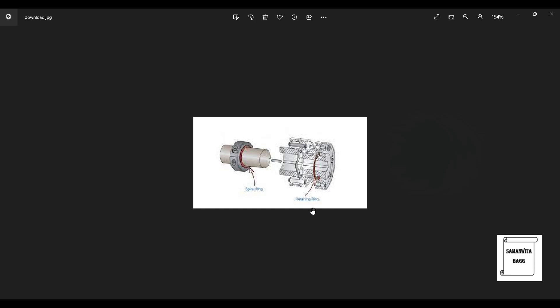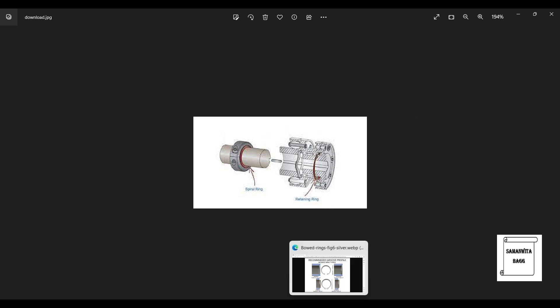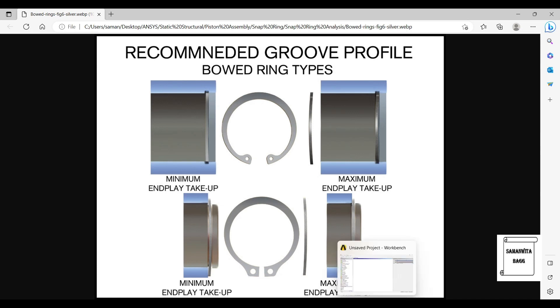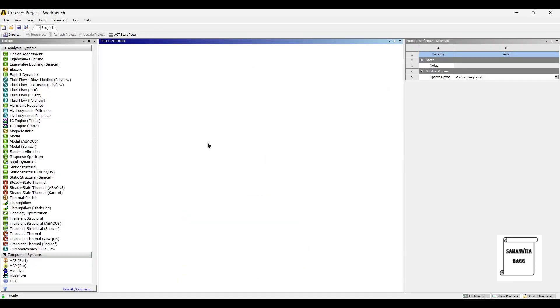It is also called a retaining ring, so this is the basics of it. We are going to analyze our internal snap ring. We will first go to ANSYS Workbench and start by double clicking on static structural.